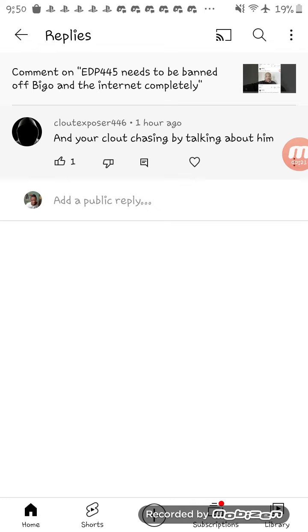And I'm glad I screenshotted this one too because I saw this one. Obviously you was a pedophile like EDP as well, dummy.